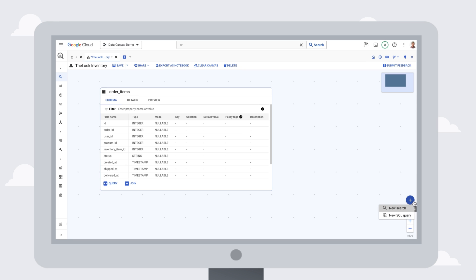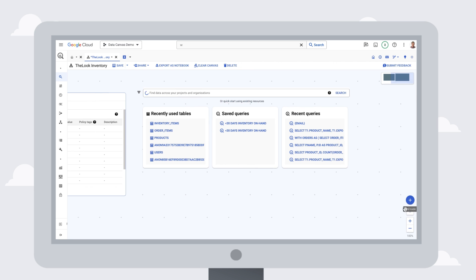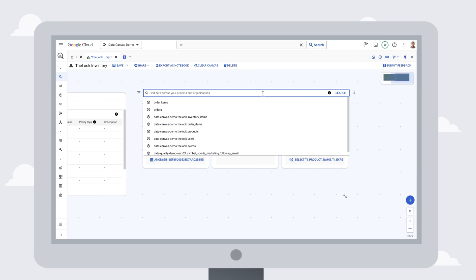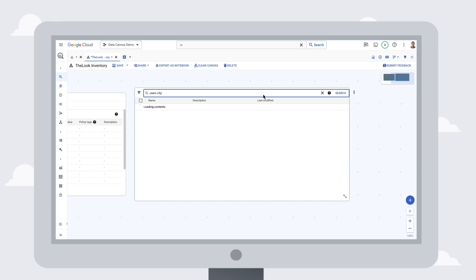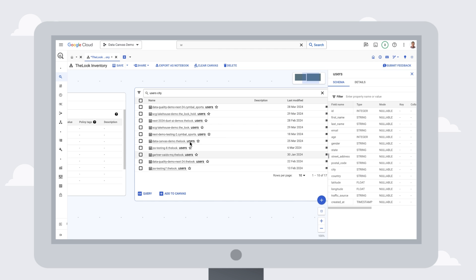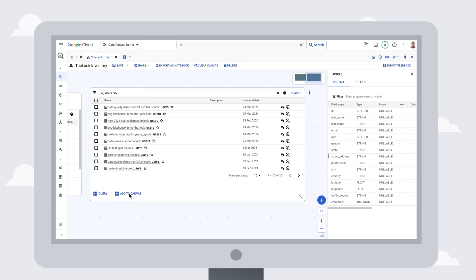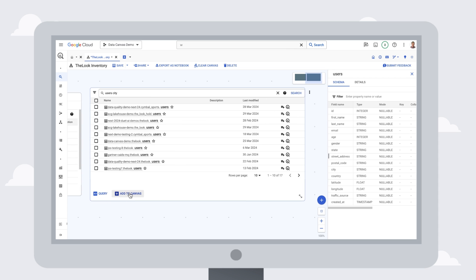Next, we'll look for tables that have information about what city our users are shipping orders to. So we'll search for users city, and we can add the table to the analysis as well to bring in the city data.